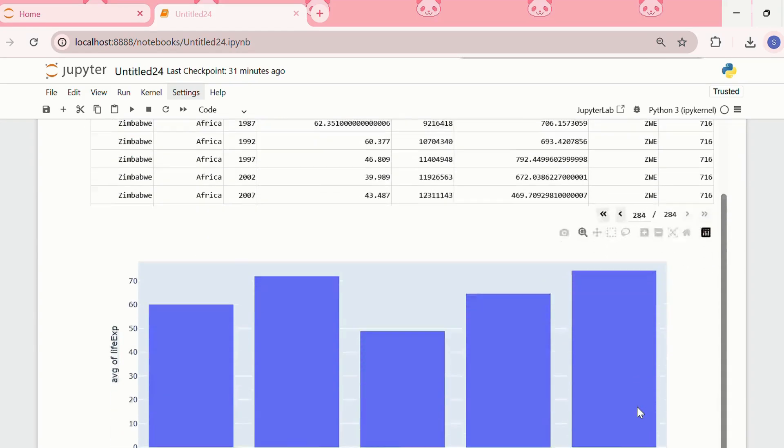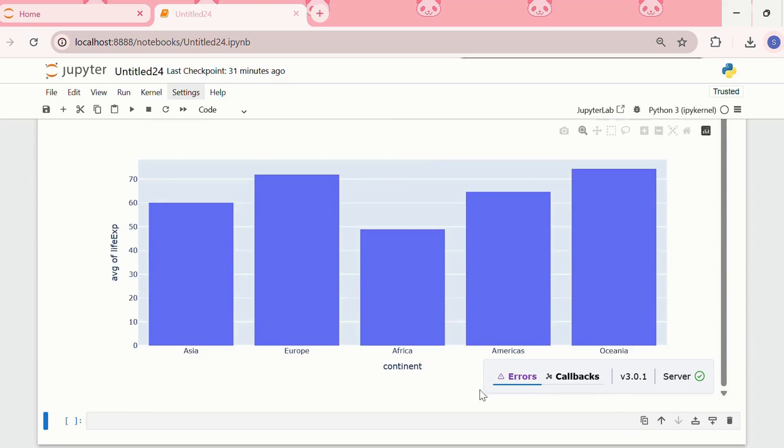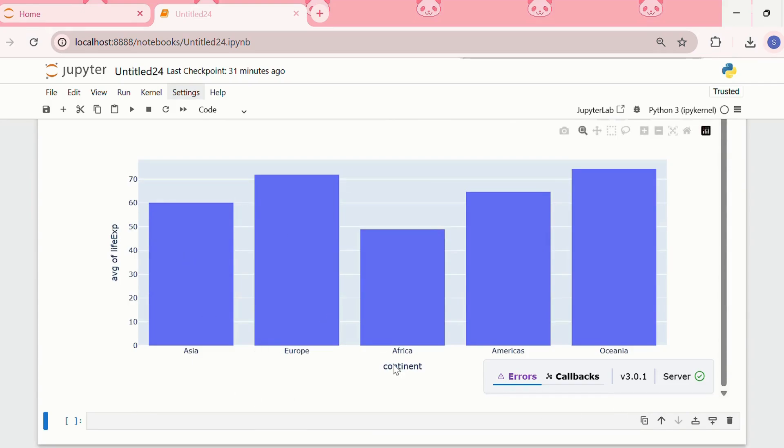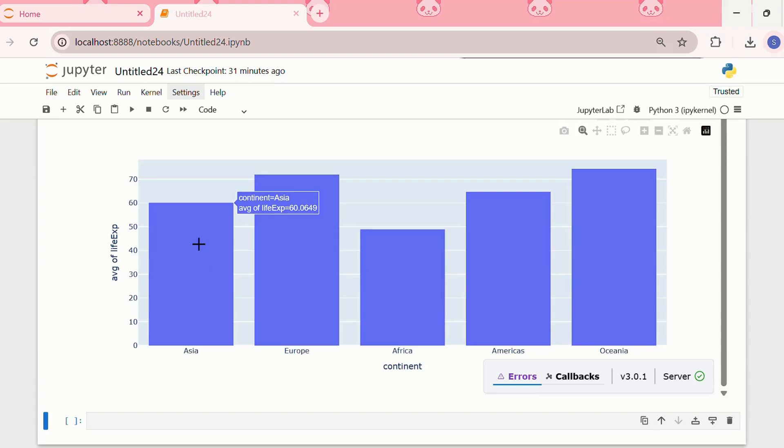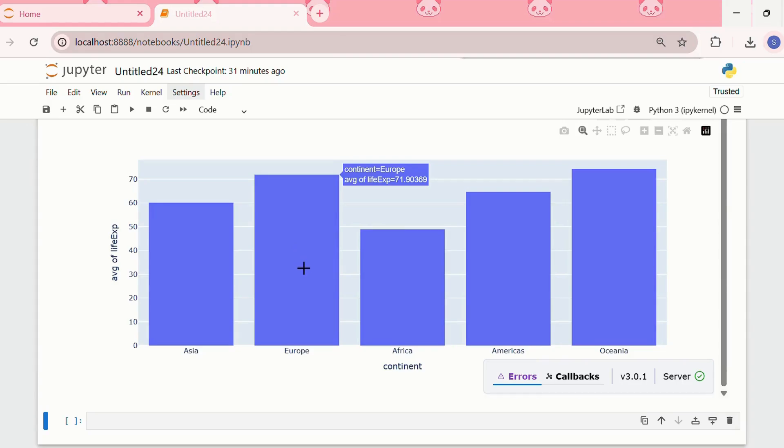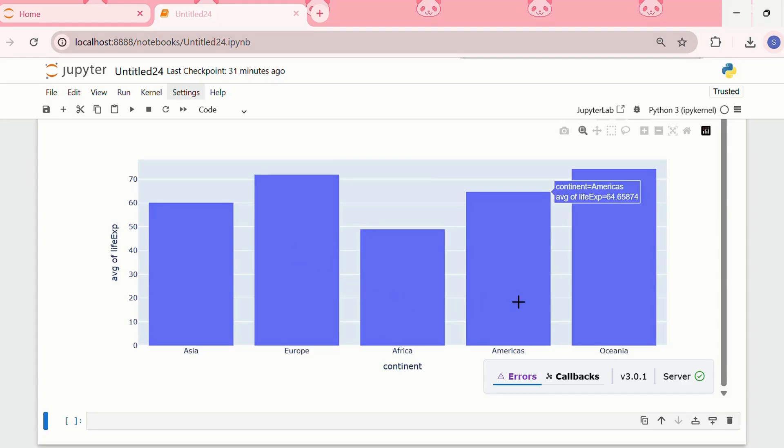And then, this is the histogram that we have created. In the x-axis, we have the continent. In the y-axis, we have average of life expectancy. We have continent Asia with average life expectancy of 60. Then, in Europe, it is 71.9, let's say 72. Then, in Africa, it is 48.86, Americas, and Oceania.